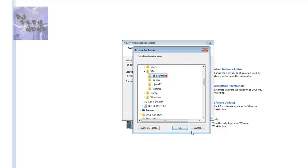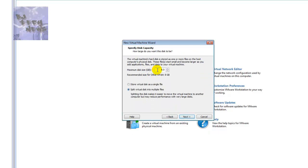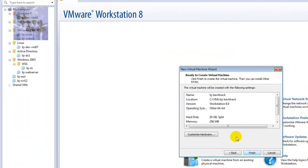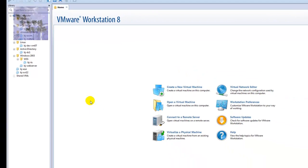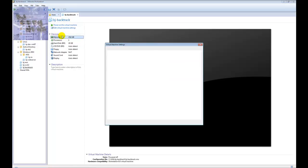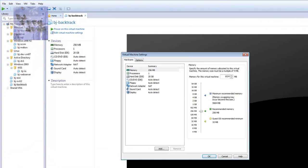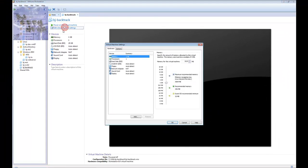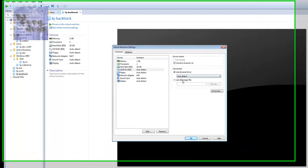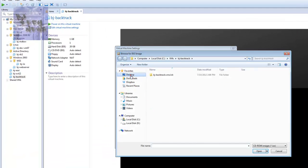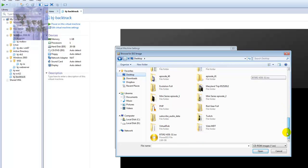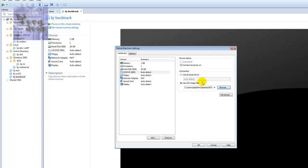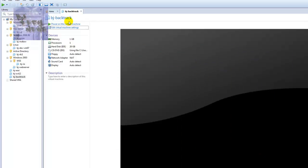I'm going to give it 20 gigs of disk space. The memory is pretty low so I'm going to configure the memory - let's give it 1024, so that gives it a gig. Let's go to Edit CD and point to the ISO that I have on the desktop. Open, okay, and let's power it on.